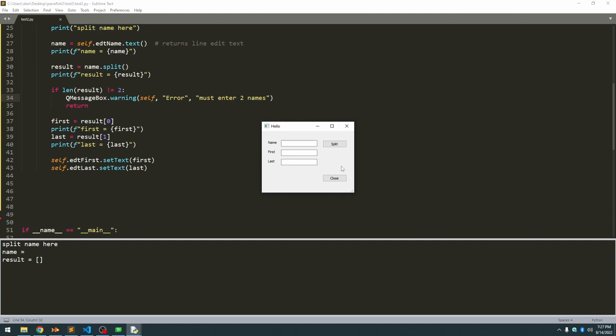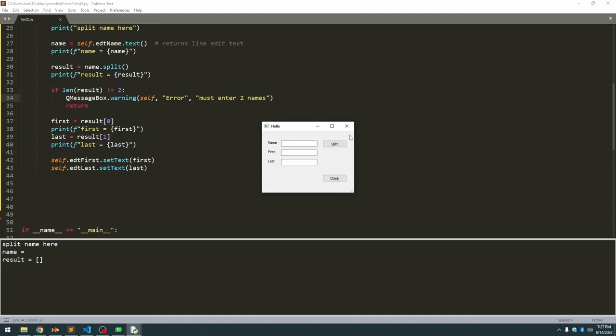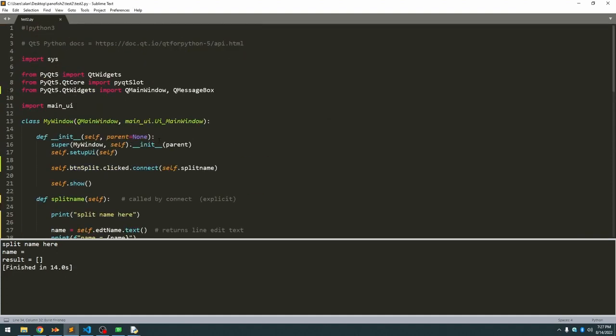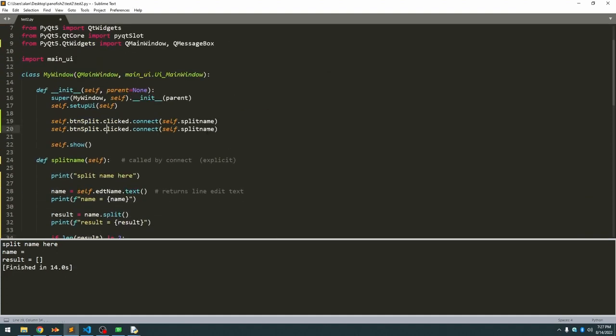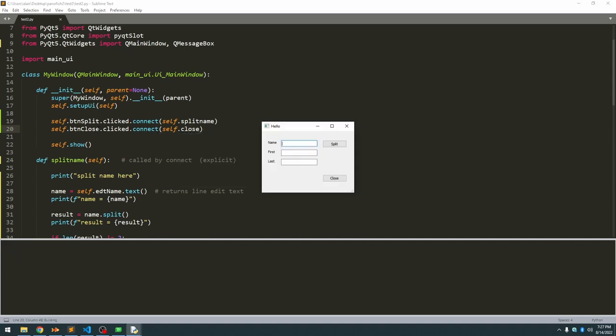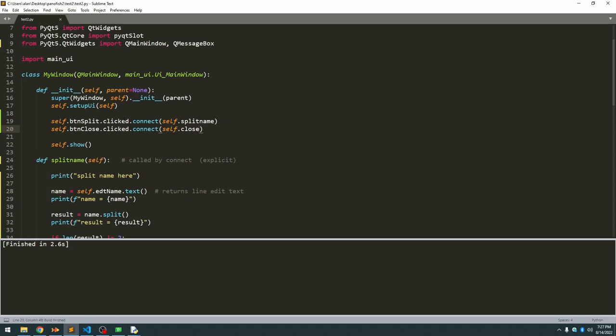The last thing we have to do is we want to have the close button actually do something. So we go back up here. We need to have another connector for our close button. And I just so happen to know that if you want to close your application, the command to close it is simply close. So now if we run that and we click the close button, our application closes.